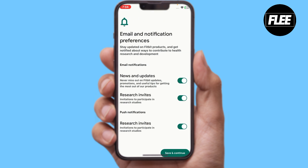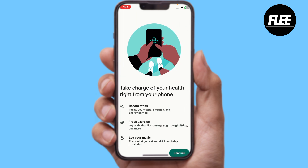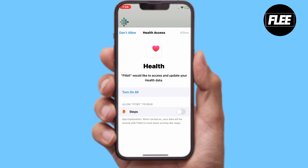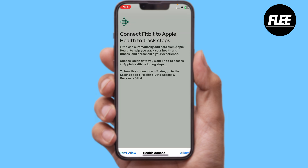There on the Fitbit app, you can add a phone or you can add any of the devices. I will add this phone here and then turn on everything.